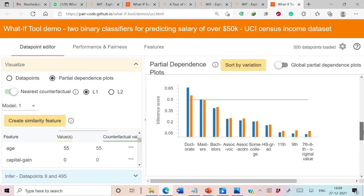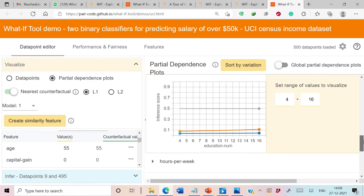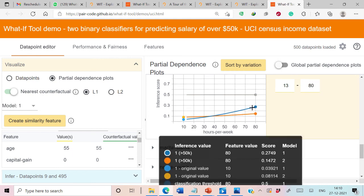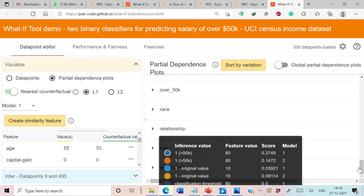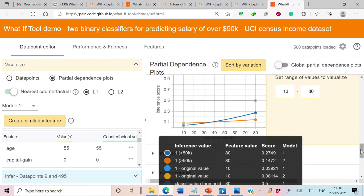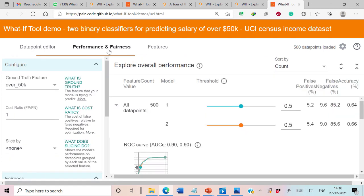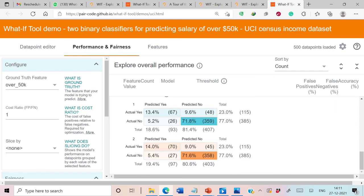We can easily compare both classifiers using this What-If Tool. Looking at the partial dependence plot for hours per week, the model shown in blue gives more importance to hours per week compared to the model shown in red. As hours per week increases, the inference score increases more for the blue model than for the red model. This way you can analyze any input attribute with respect to inference score by generating partial dependence plots.